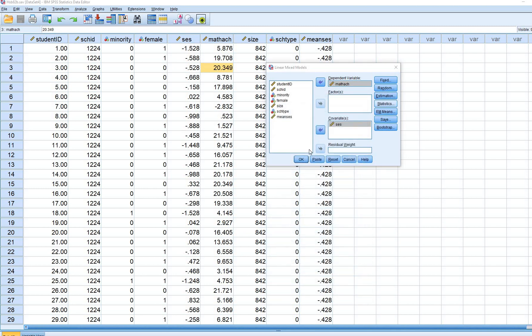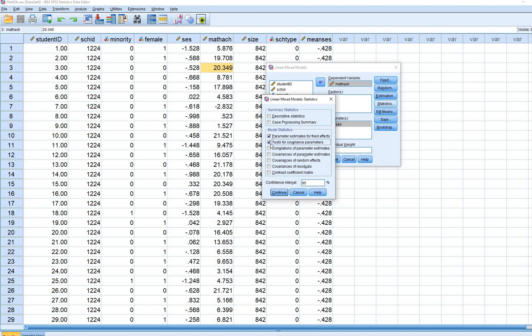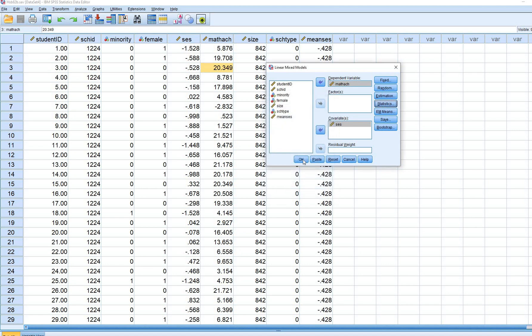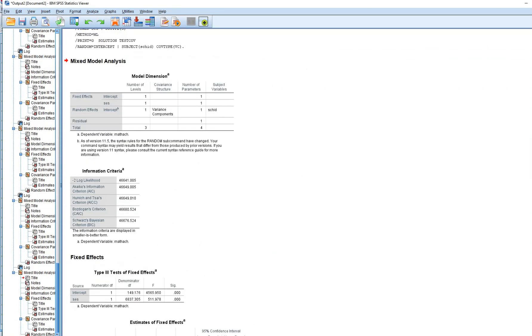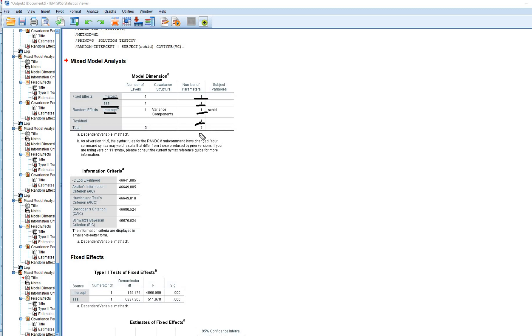Under estimation, select maximum likelihood because our models are going to differ only in terms of fixed effects. Under statistics, select parameter estimates, test for covariance parameters, and covariances of random effects. In the output, the model dimension table shows we are estimating a fixed intercept, a fixed slope for SES, the variance of the random intercepts, and the level-one residual variance — giving us a total of four parameters being estimated for this model.